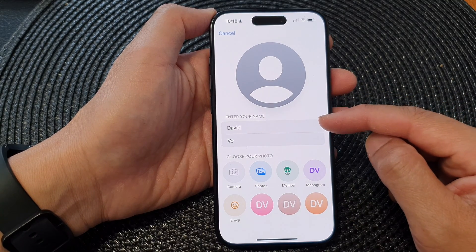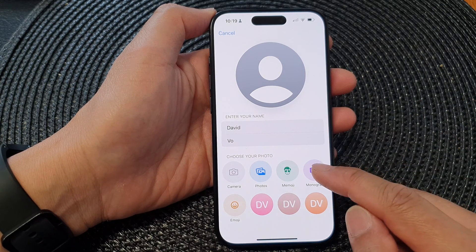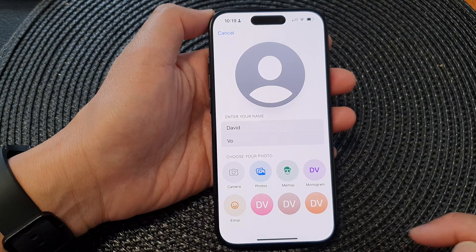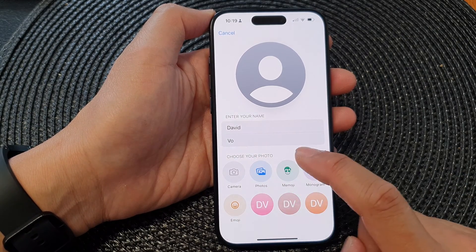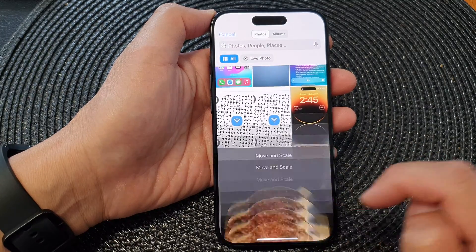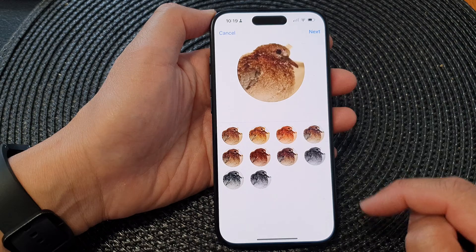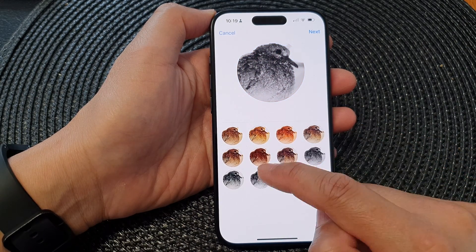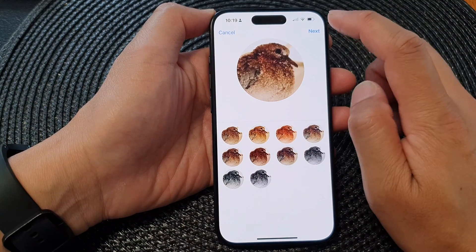Next, enter your first name and last name, and then choose your photo. You can use the camera to take a selfie picture, or select a photo from the photo library. Select a photo, tap Choose, and then choose an effect — such as black and white, grayscale, or other colors.